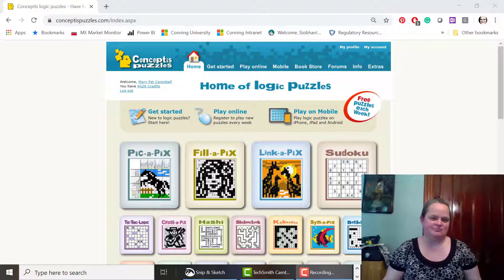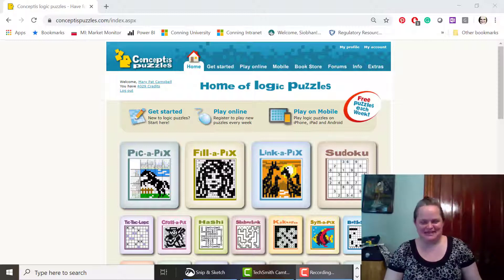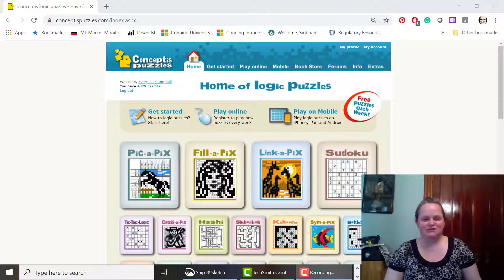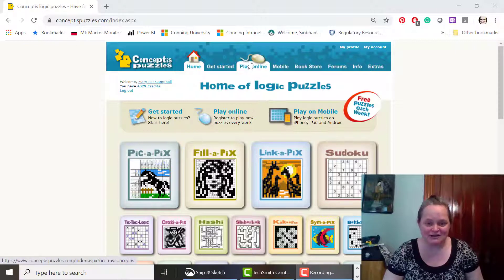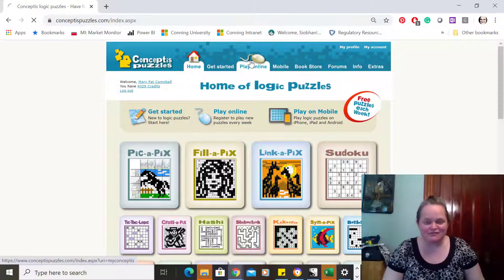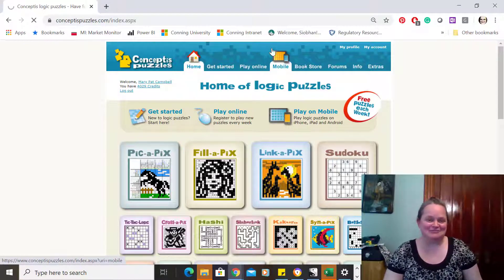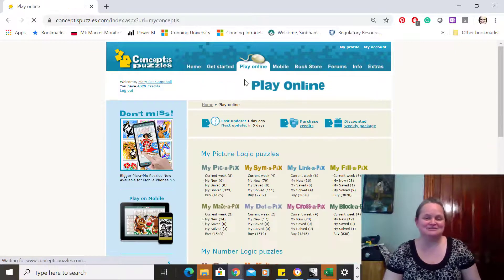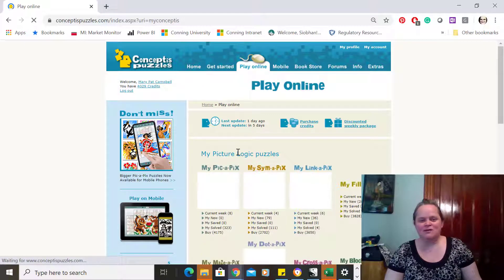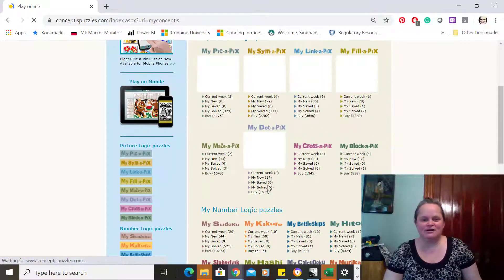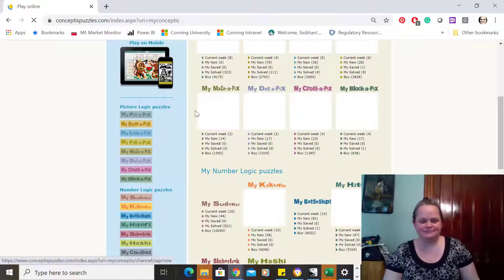And here I am at Conceptus Puzzles. I'm here every day. I usually start a puzzle right before I go to sleep and finish it when I wake up so that I know how long it's left. I really do do that. So I'm going to do a Sudoku today.